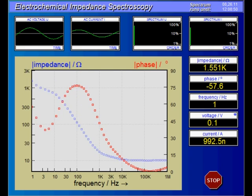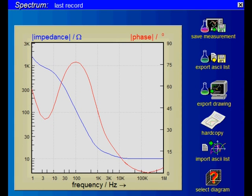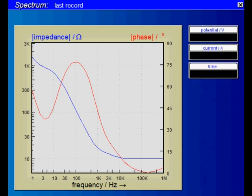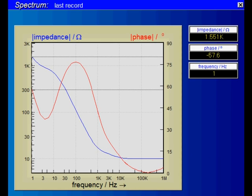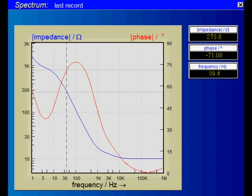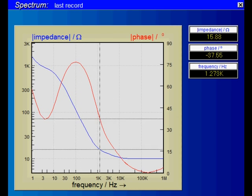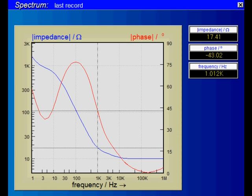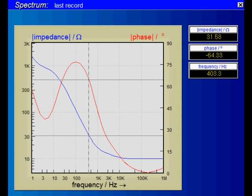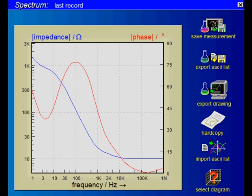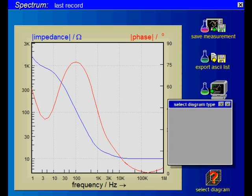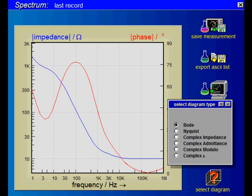After the measurement is finished, the spectrum is displayed. Clicking on the graph allows you to go through the curves using a crosshair cursor, and the values of the selected point are shown on the right-hand side. The display can be switched between Bode, Nyquist, and several other standard graphs.